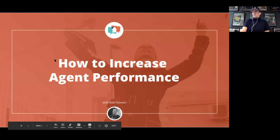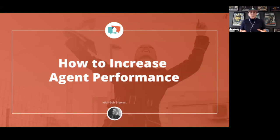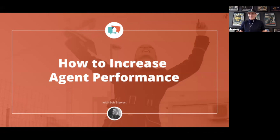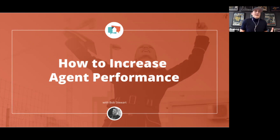We're going to talk about how to increase agent performance. My name is Bob Stewart. I play a couple of roles here at Brivity, and one of them is working with our founder and CEO Ben Kinney, who has a real estate team or expansion operation across the United States. I work with those teams to maximize their use of the Brivity platform, specifically around their database and how they're working inside of it.